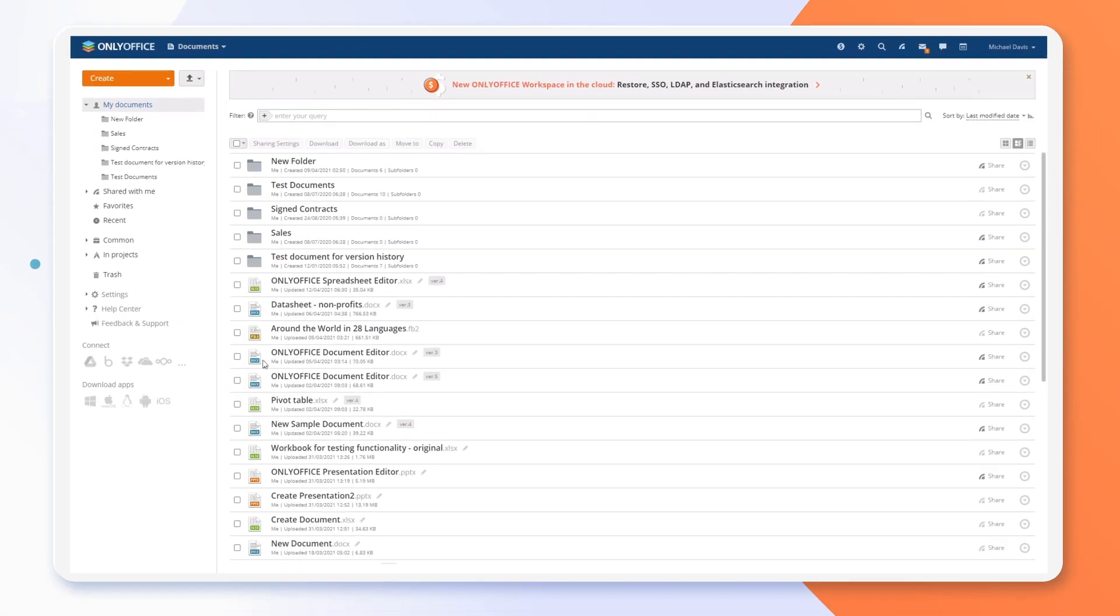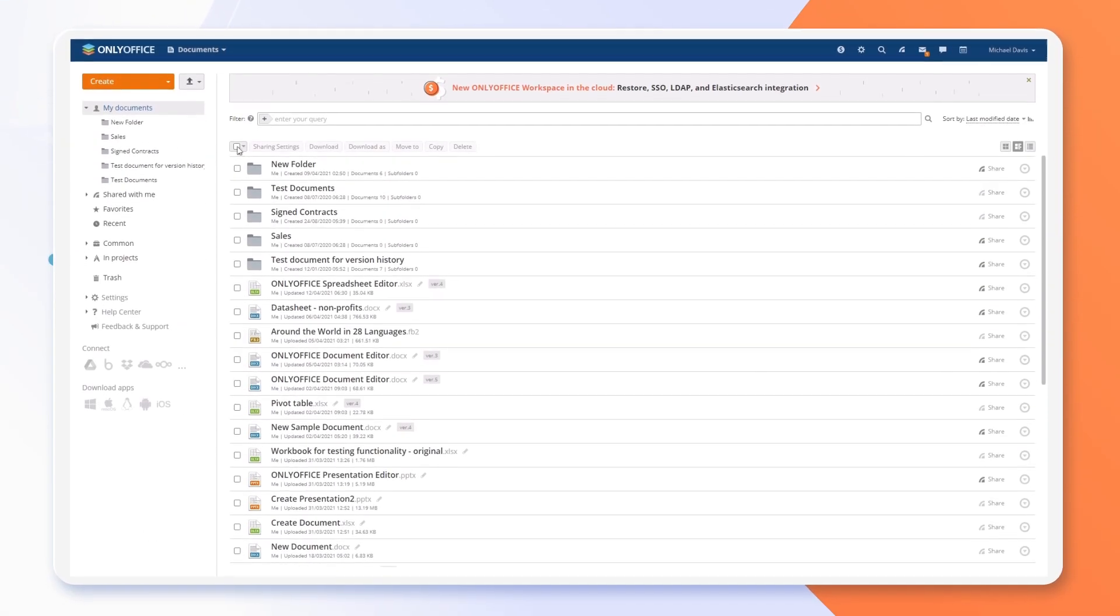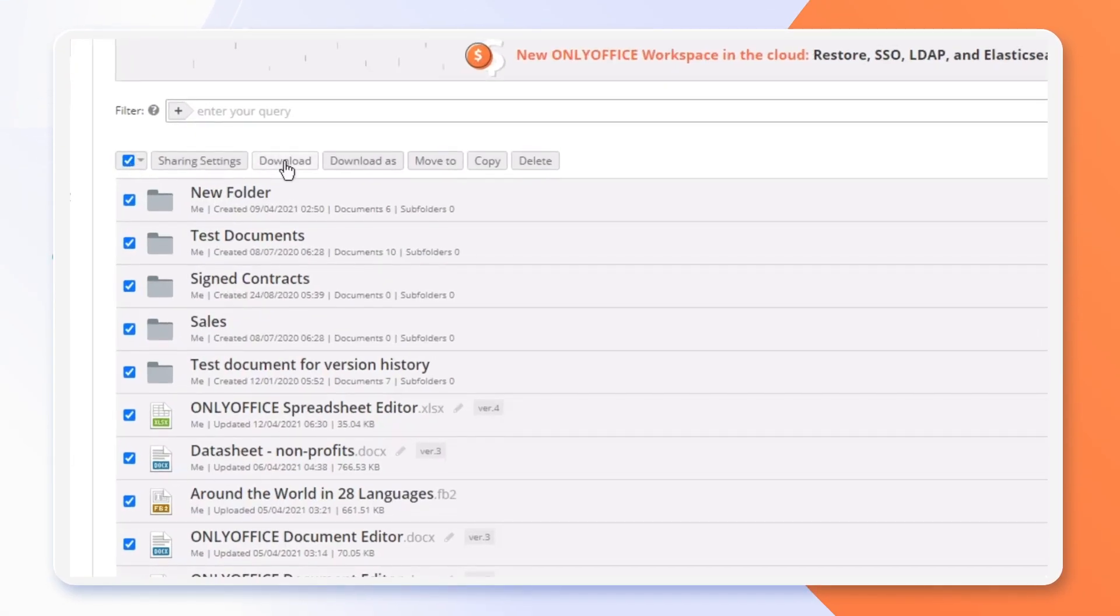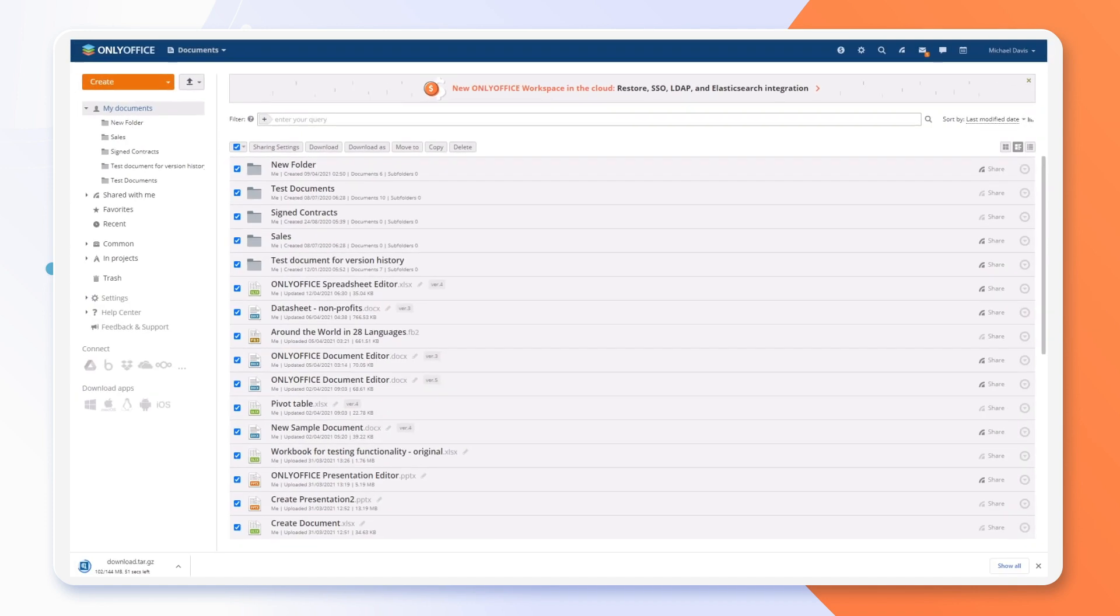Download files and folders as a single TAR GZ archive, even if they are multiple gigabytes.